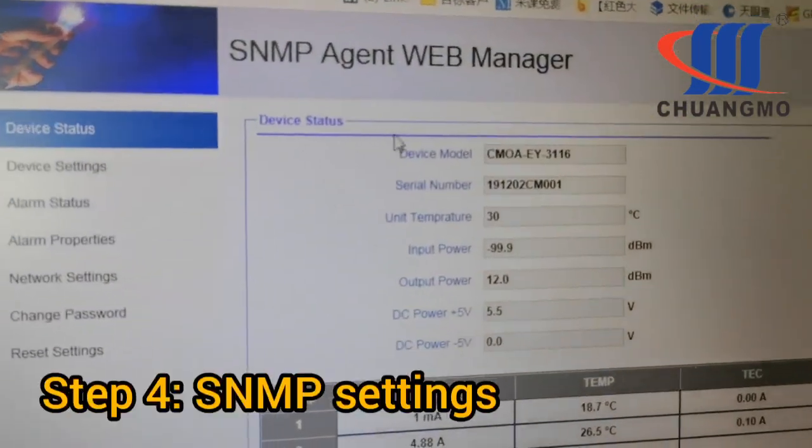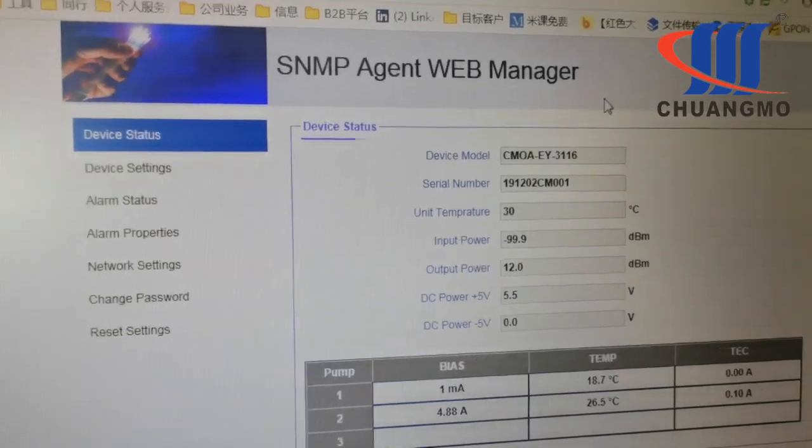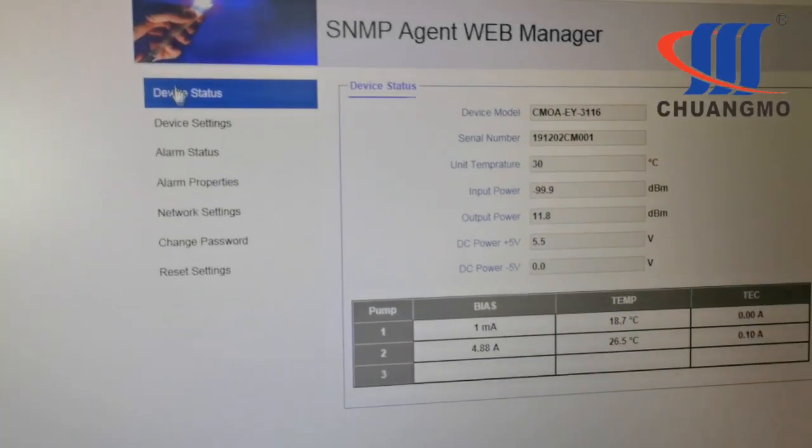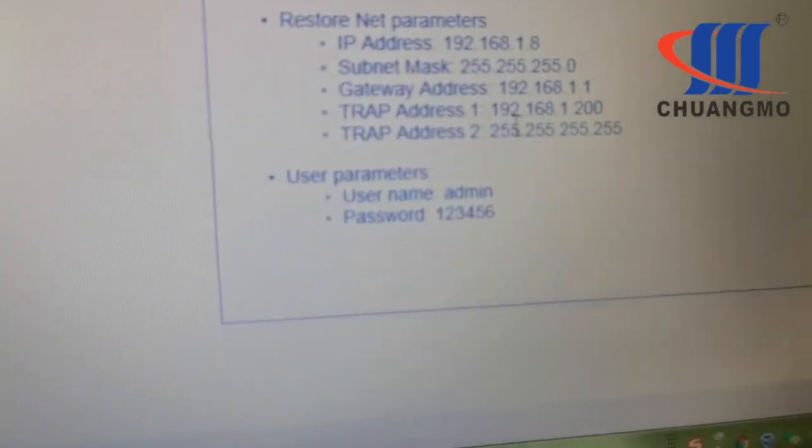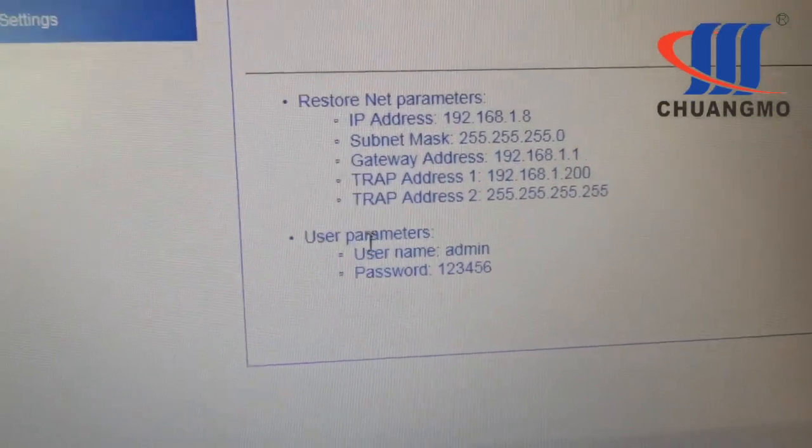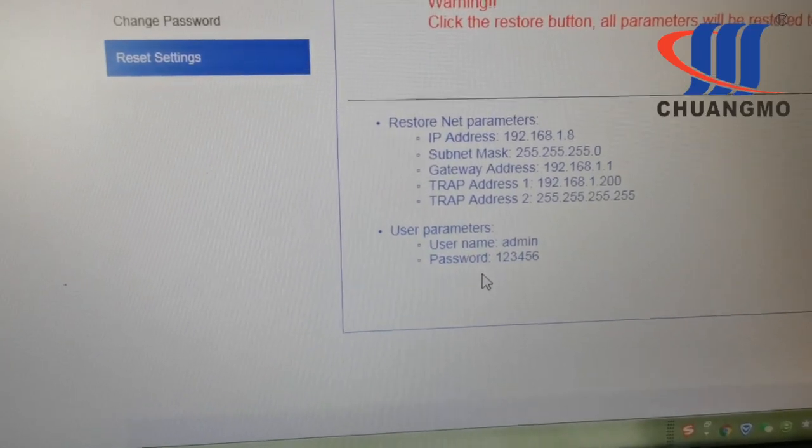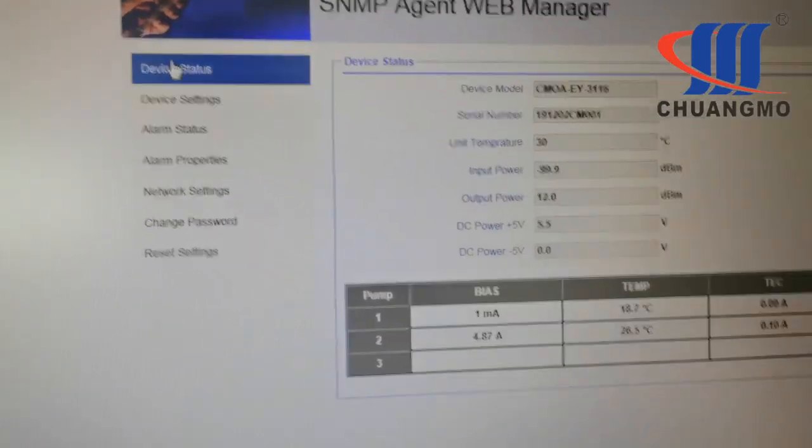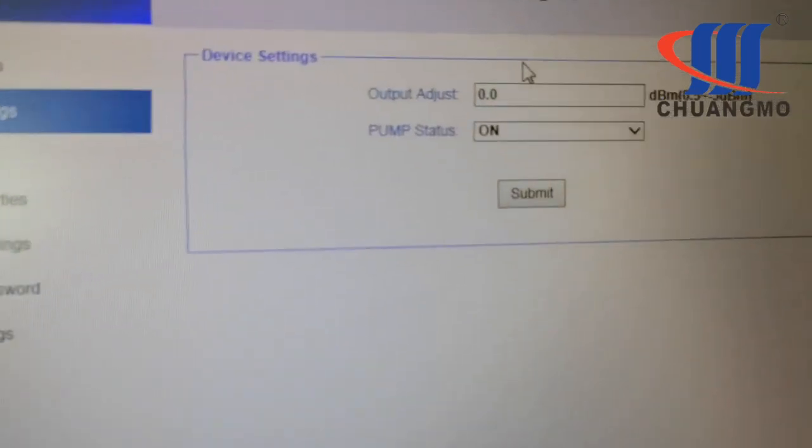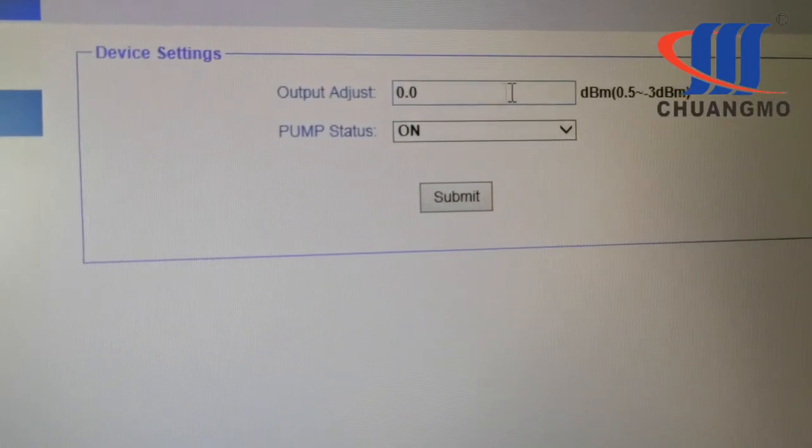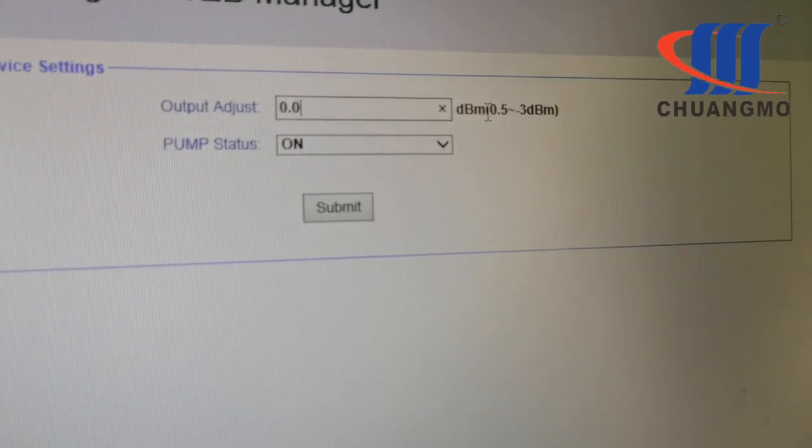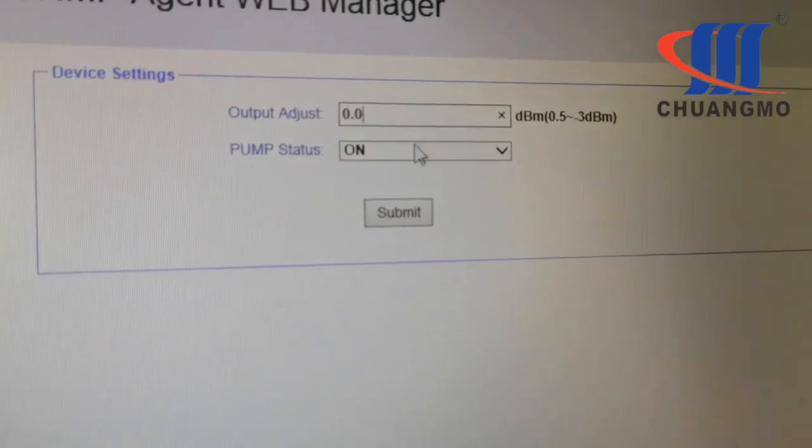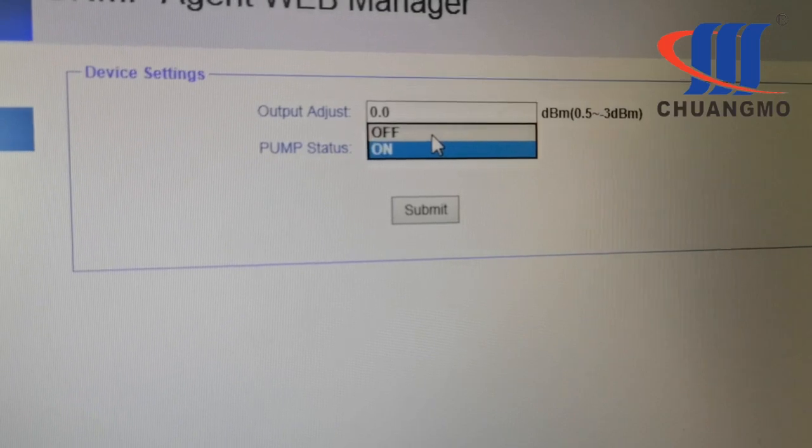Here comes our SNMP management web. Here you can see user parameters like username and password. What we can change here is the output you can see from 0.5 to 3 dBm, and you can control the pump status.